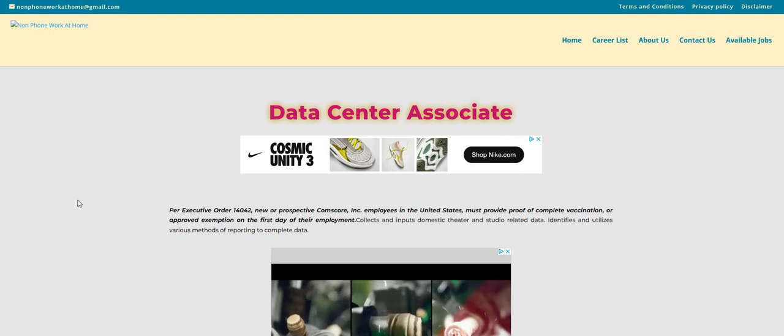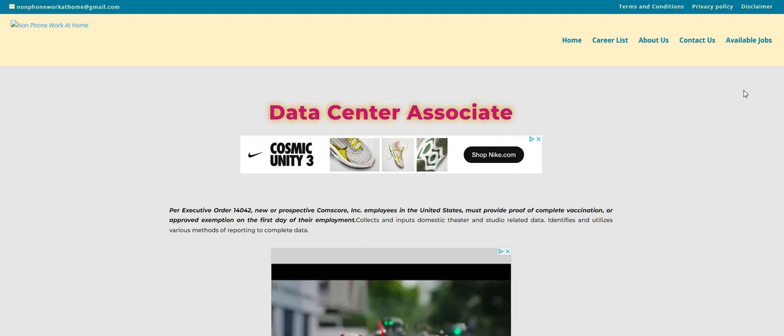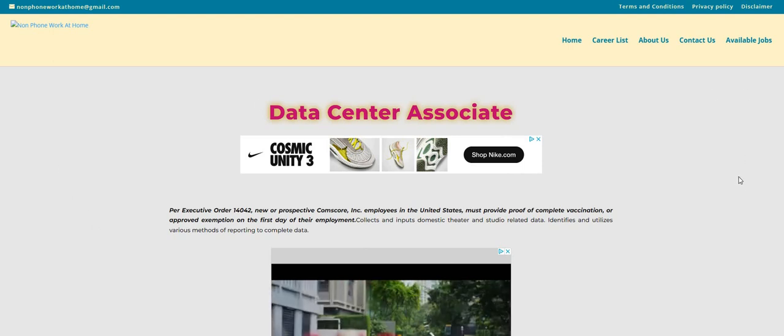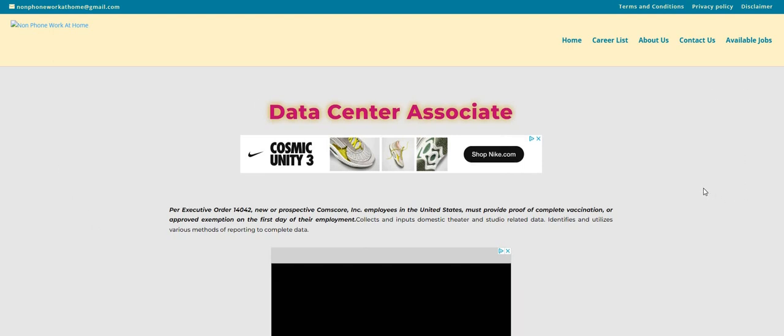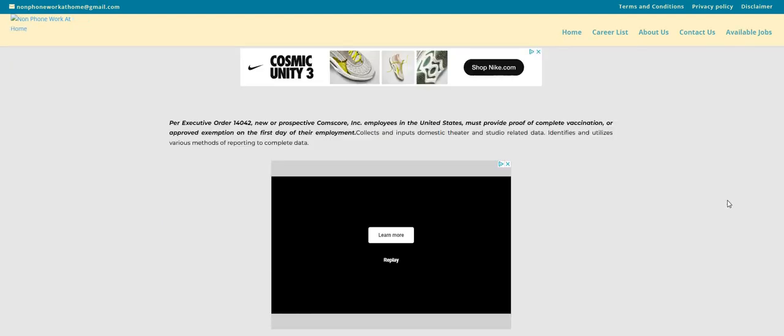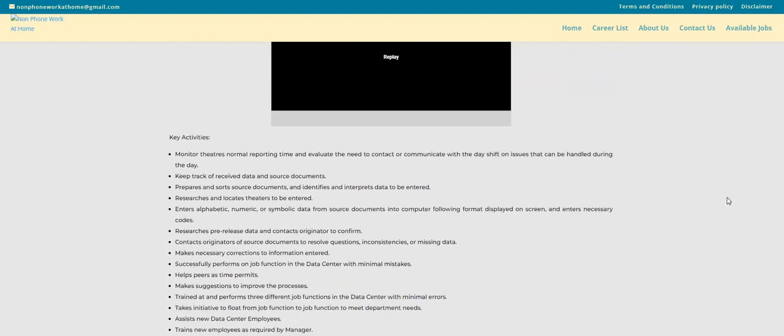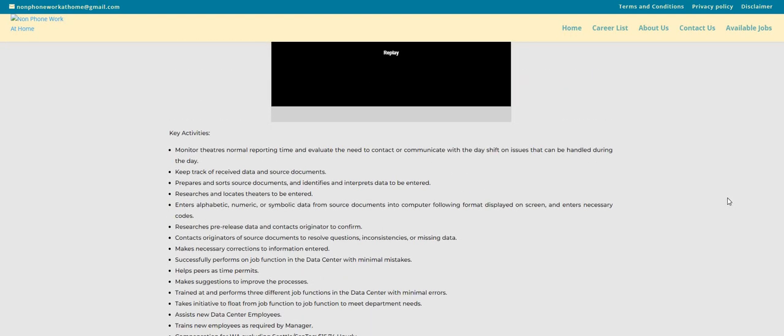Let's jump into this video. So the company is called Comscore and Comscore is looking to fill this data center associate work from home job. Now with this company guys, they are offering part-time hours, so for those of you that are looking for part-time, be sure to check out this company.